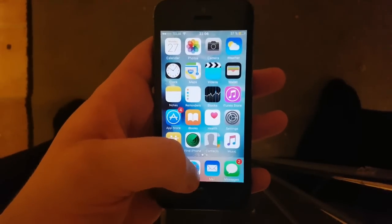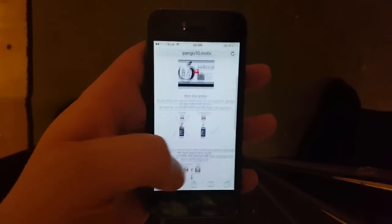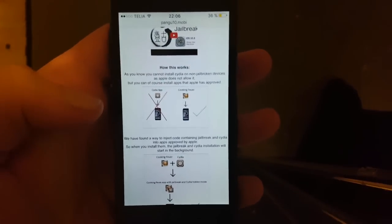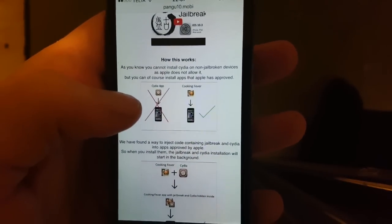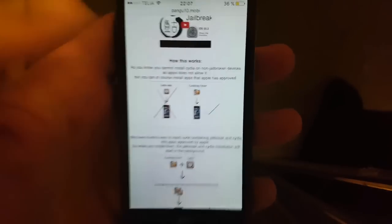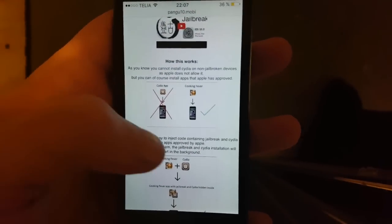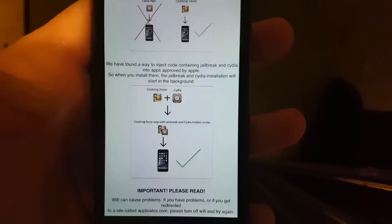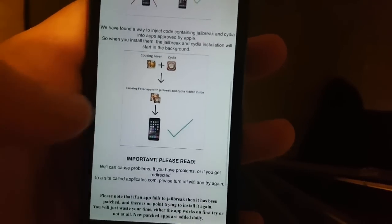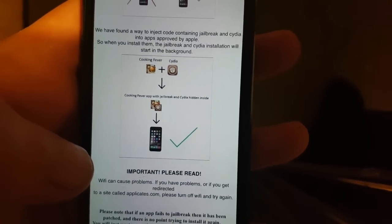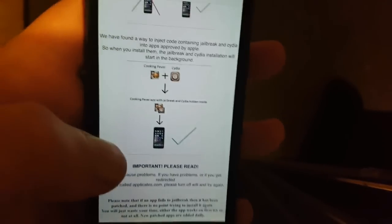From your iOS device, open up Safari and go to pangu10.mobile. Here you will get an explanation of how this works — it basically tells you that you can't install Cydia on a device that hasn't been jailbroken, but you can install apps that Apple has approved. The Pangu team has found a smart way to inject the jailbreak and Cydia inside approved applications, resulting in an app that contains the jailbreak almost like a trojan.